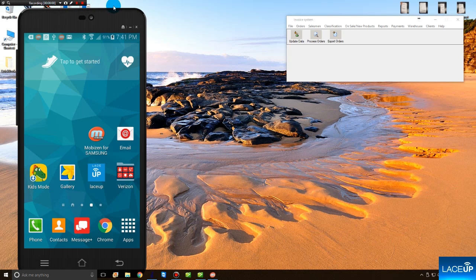Good afternoon. This is Mike with LaceUp. Today I'm going to show you how your sales reps can create an order using their Android device and send it straight into your QuickBooks accounting system.